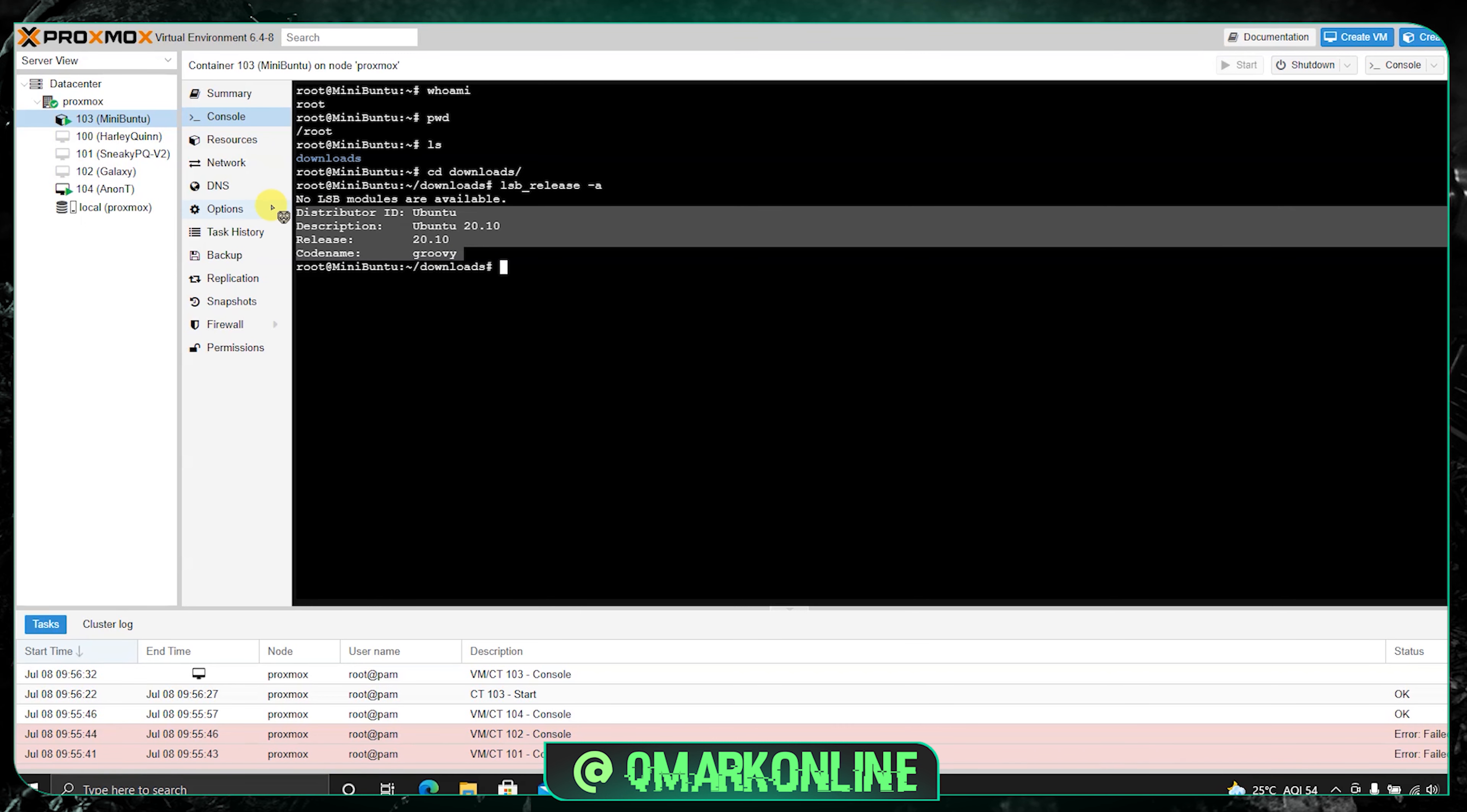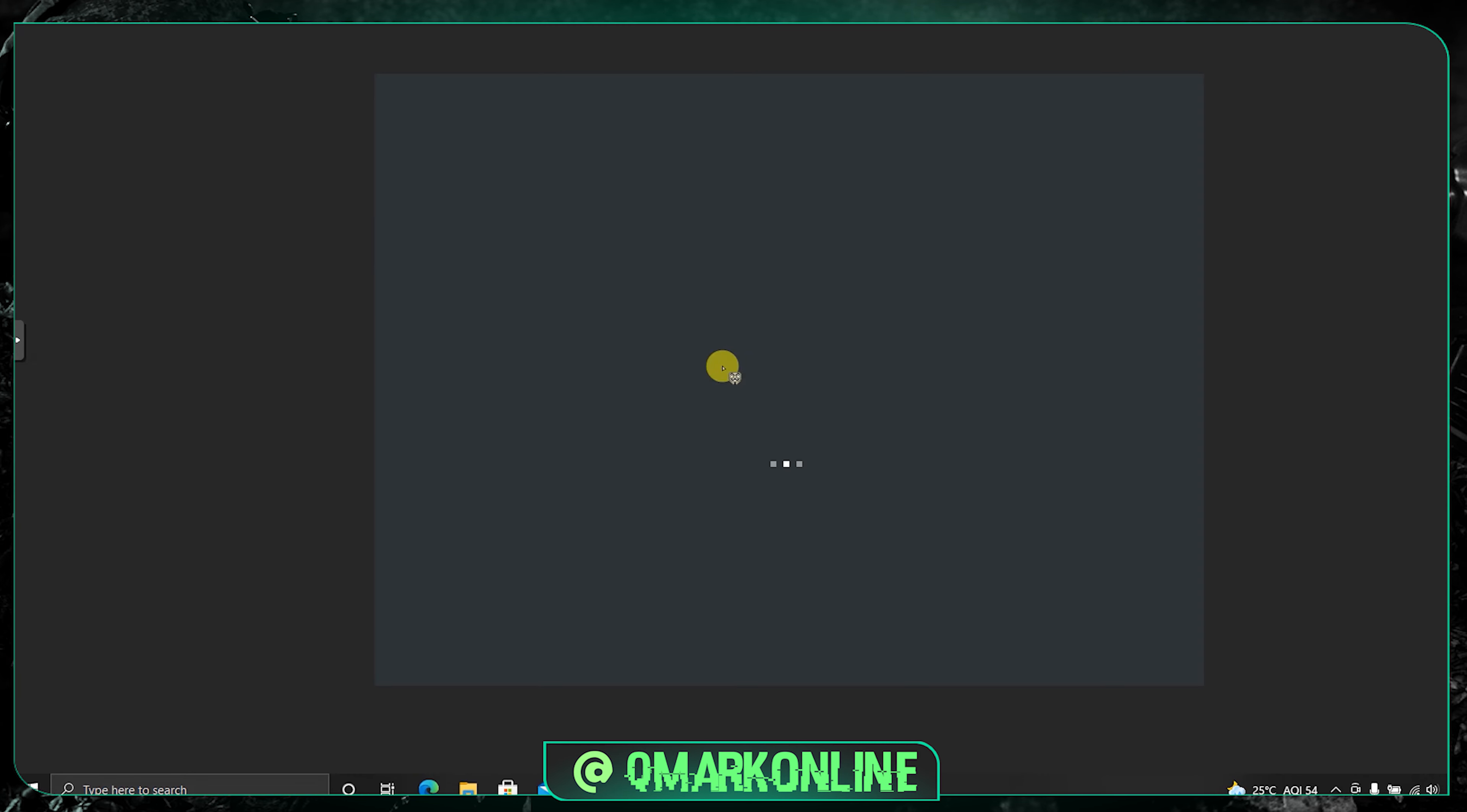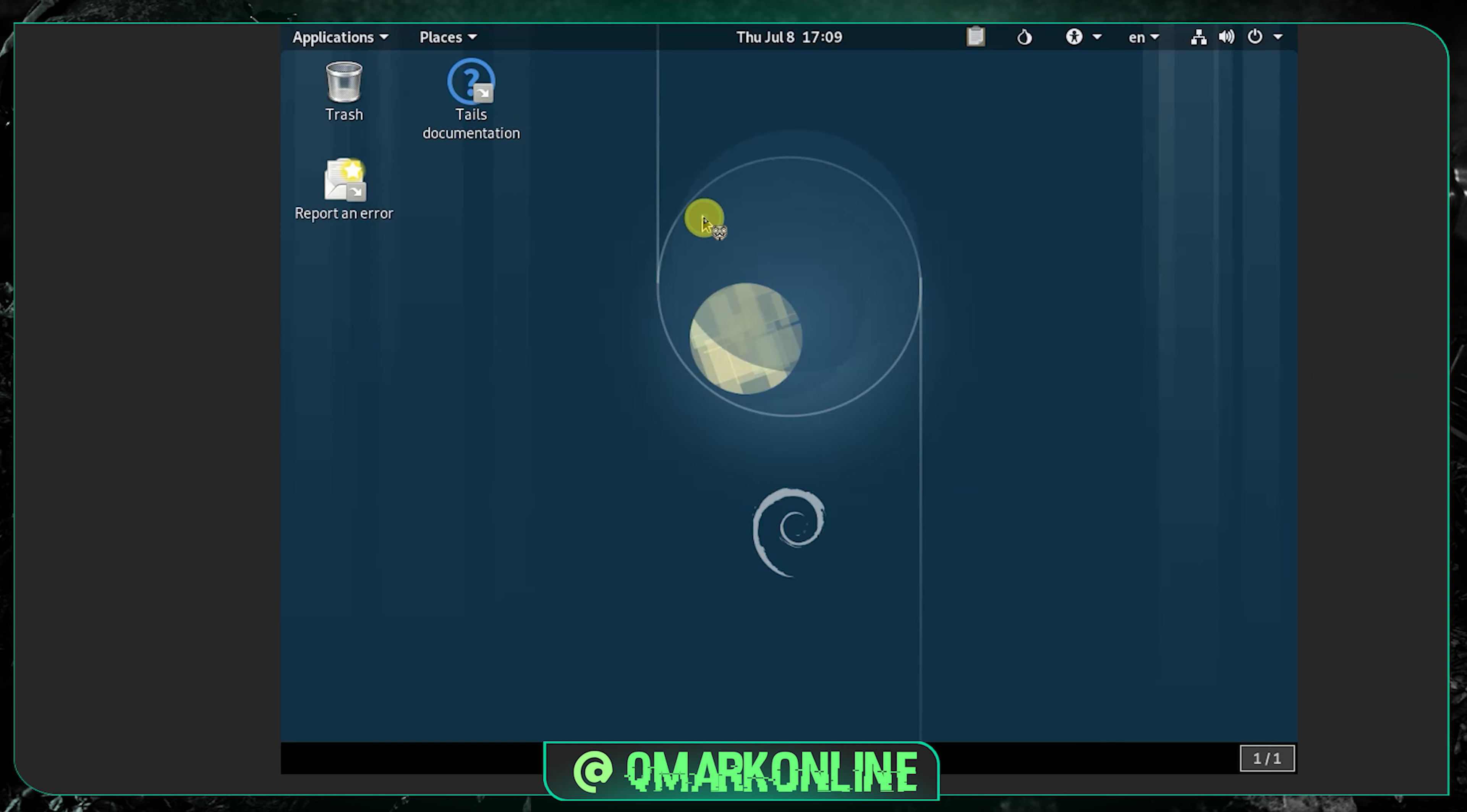Let's get back to the Anon-T virtual machine. If you guys are interested to watch more videos on this Proxmox Type 1 hypervisor operating system, do let me know in the comment section. Now let's get back to the video. If you can see here, this is my Tails operating system.